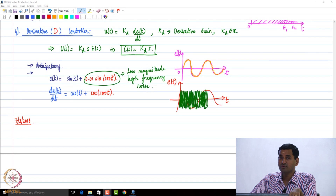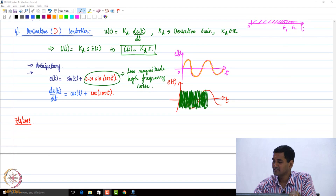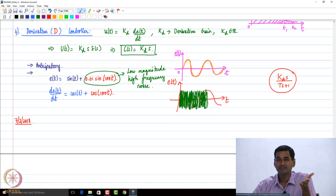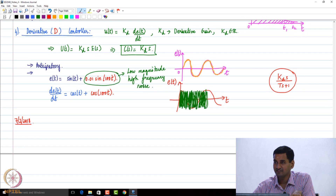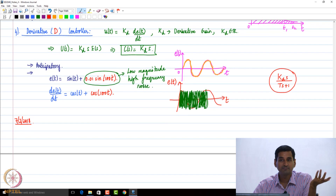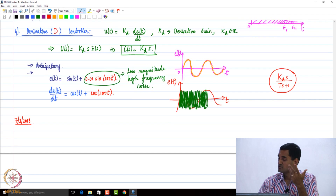If you go and look at the practical implementation of derivative control, which is what we stopped with yesterday, in many cases they would use a block like k_d s divided by (τs + 1). That 1/(τs+1) acts like a low-pass filter to filter out the noise signals. One limitation of derivative control is that it can accidentally amplify low-amplitude, high-frequency noise that comes up during practical implementation. So typically the signal is filtered out.